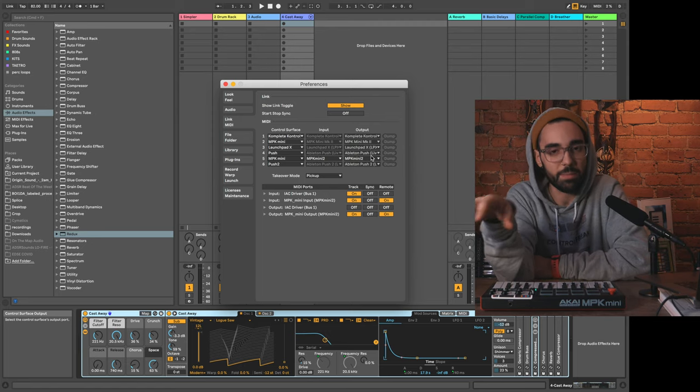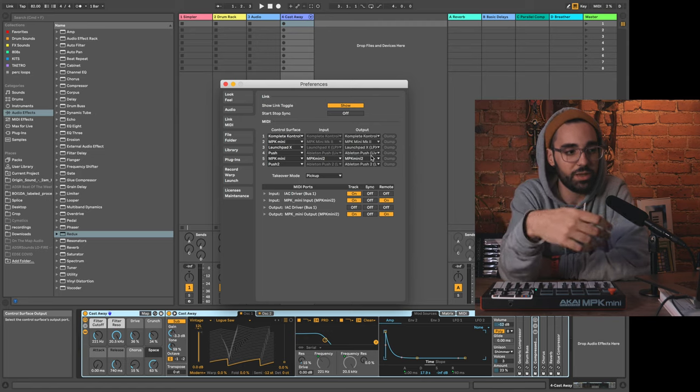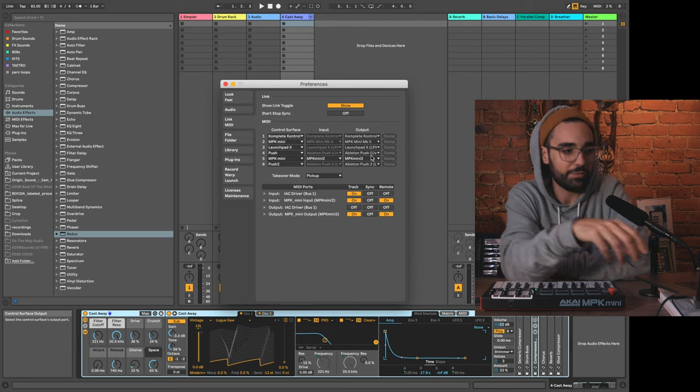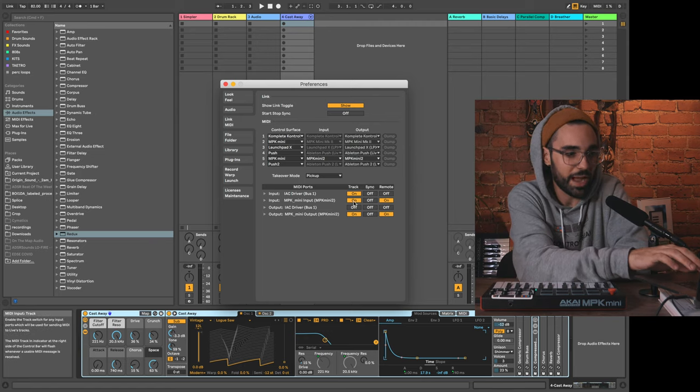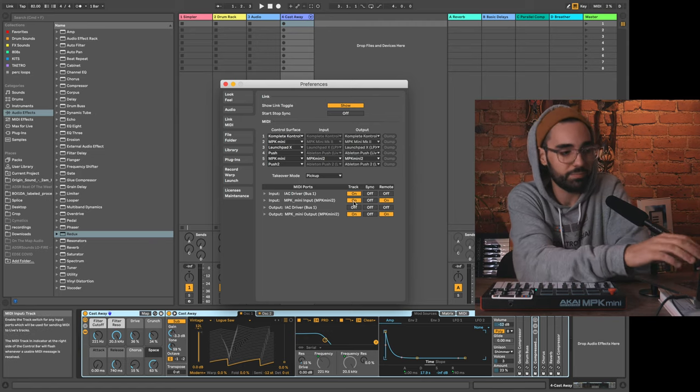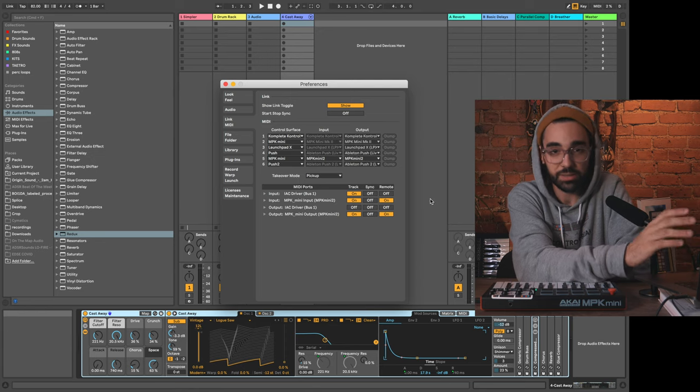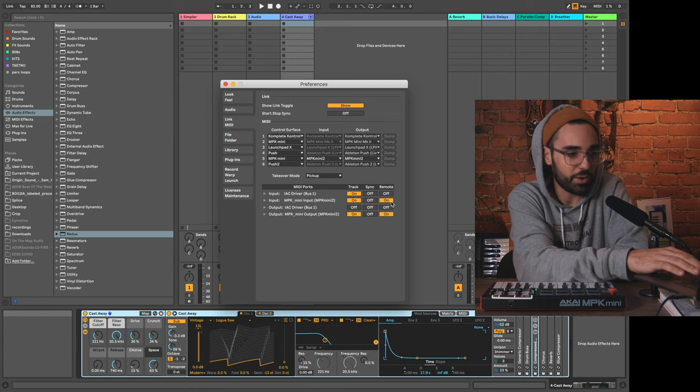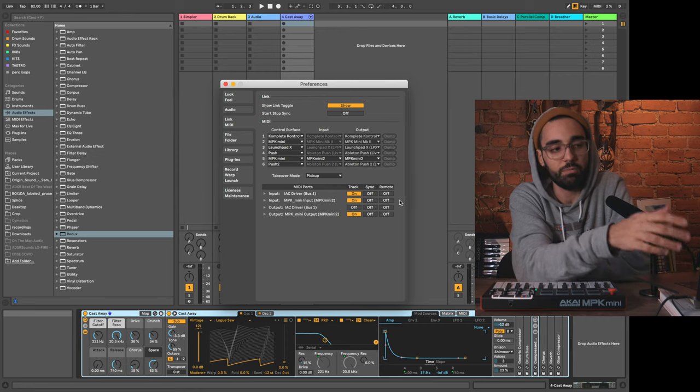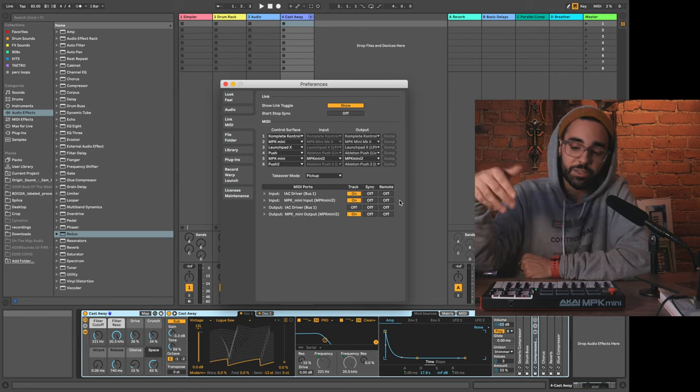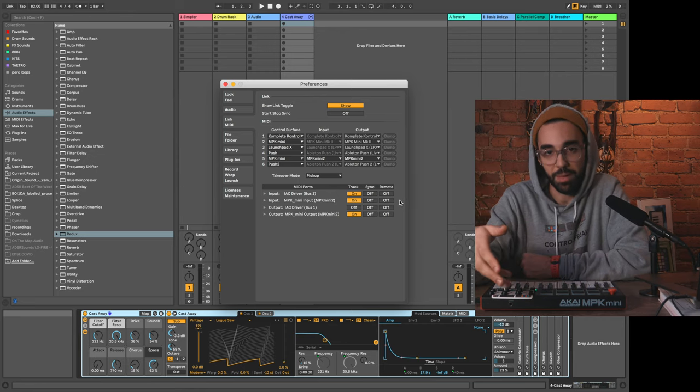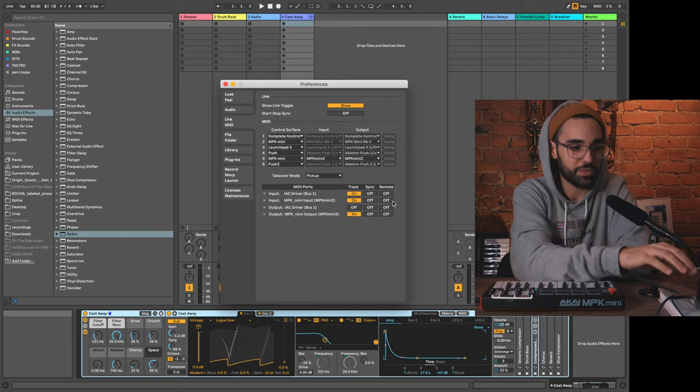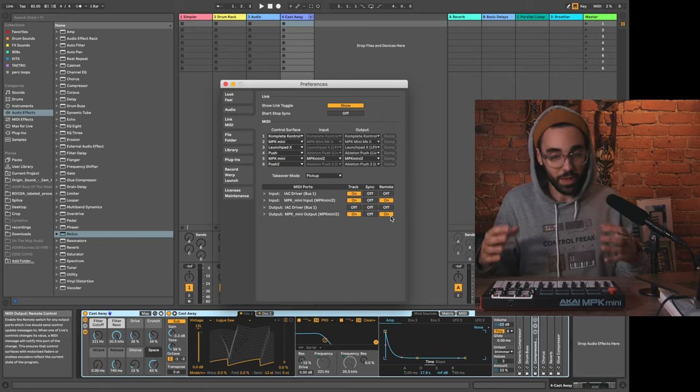My input and output to the controller. Now here's the important part, and we won't be able to map the controller without doing this. Usually by default the input track will be on—that's good, that's what we want. Sometimes by default remote will be turned off. Remote is actually what's going to allow us to custom map this controller.